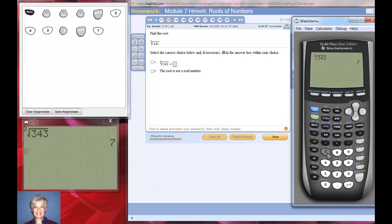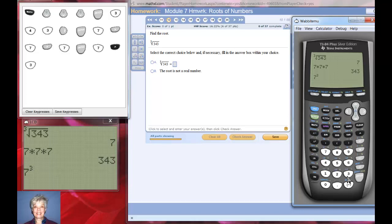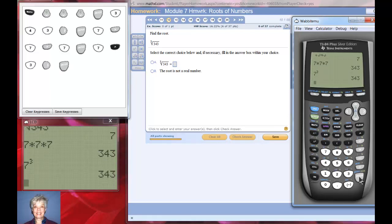Let's verify: seven times seven times seven, enter, equals 343. Now let me show you how to take seven to the third power. Type seven, then the caret key, then three. That's seven to the third power. Hit your right arrow key and hit enter: 343. They're all related.